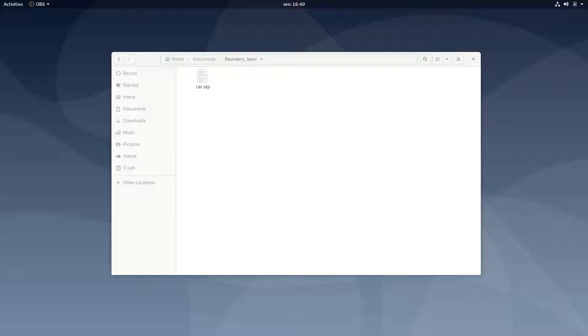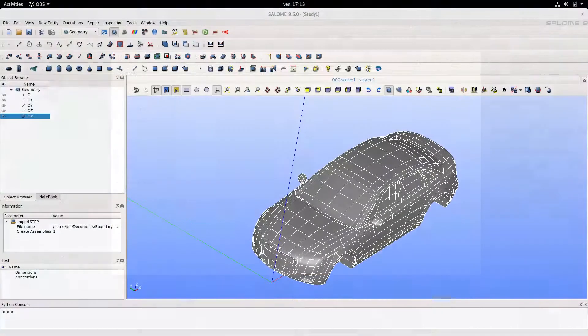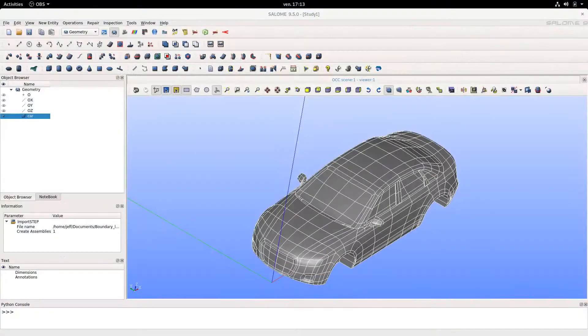To do that, I just downloaded from the internet a CAT file of a car that I'm going to open with Salome. So here is the CAT file of our car.